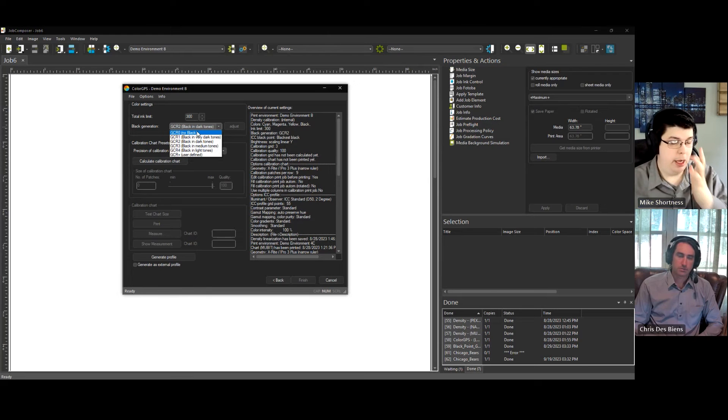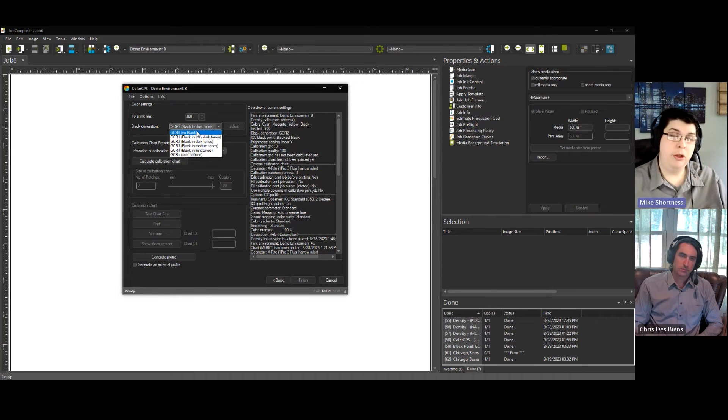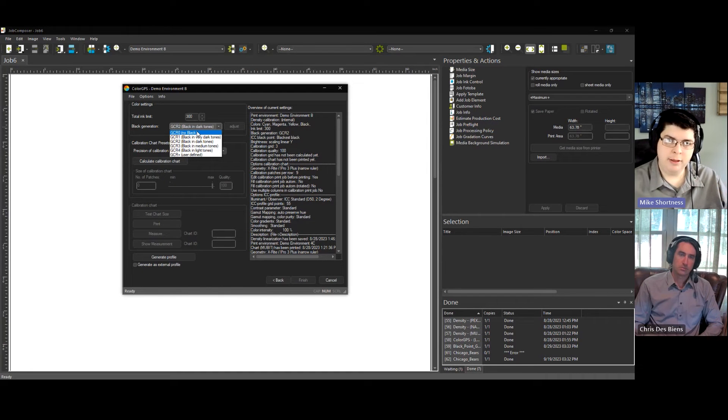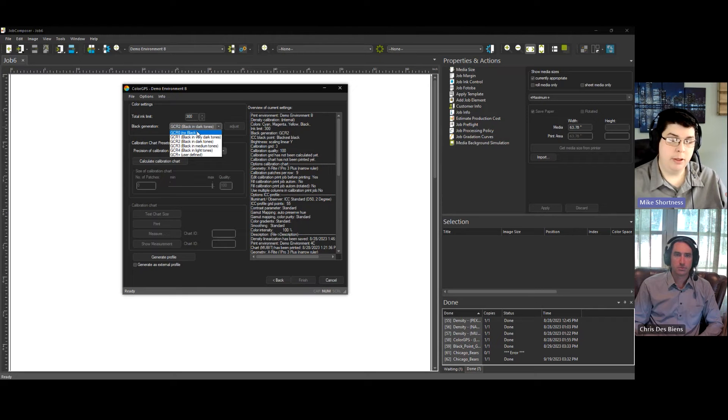Because at a certain point, you're able to use black, and then you're only using one ink. So that's money saving, right? It's going to save you some money.